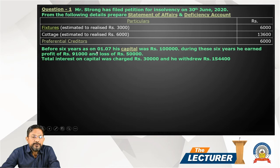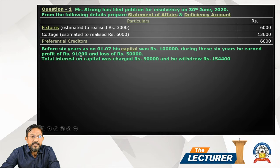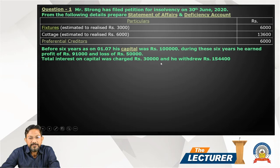Other details: six years ago on 1st July, opening capital was 1 lakh. During these six years: profit earned 91,000 — this is an increase in capital; loss 50,000 — decrease in capital. Total interest on capital was 30,000 — increase in capital. Drawings were 1,54,400 — reducing capital. This is the deficiency account record.